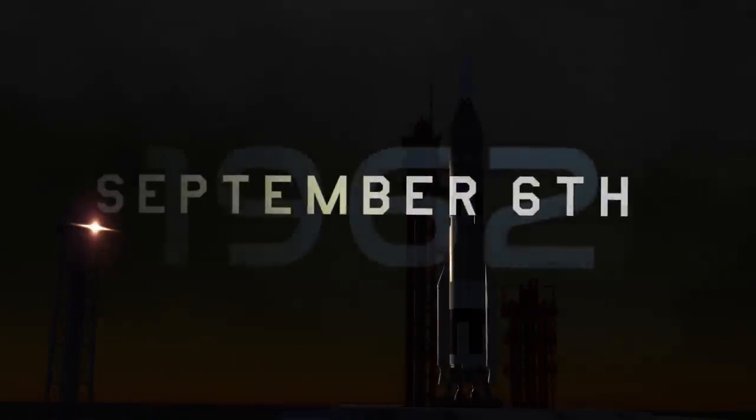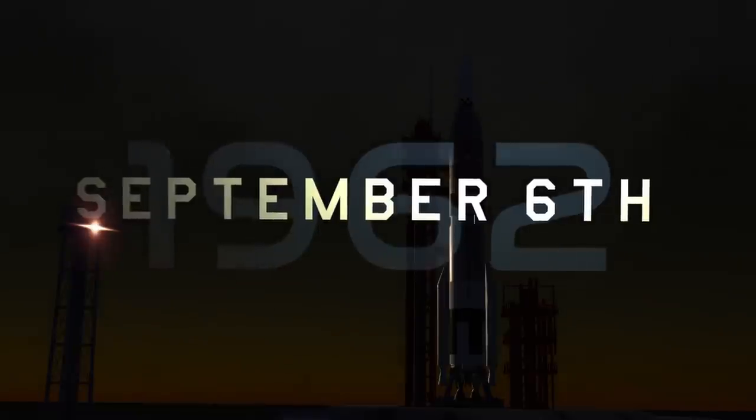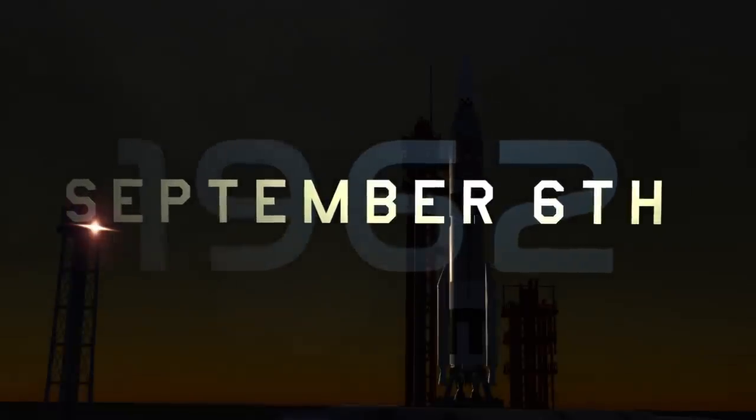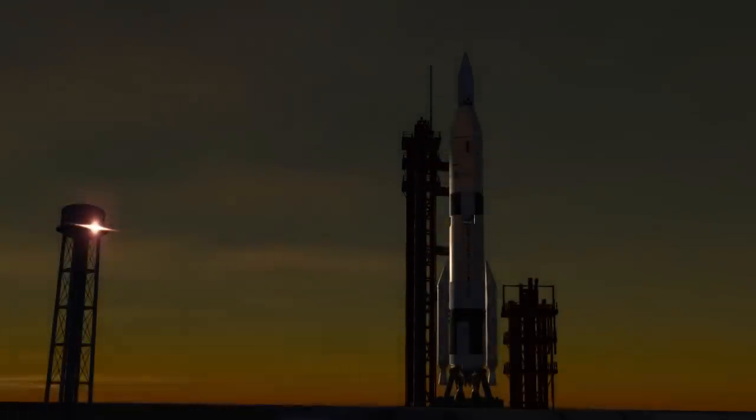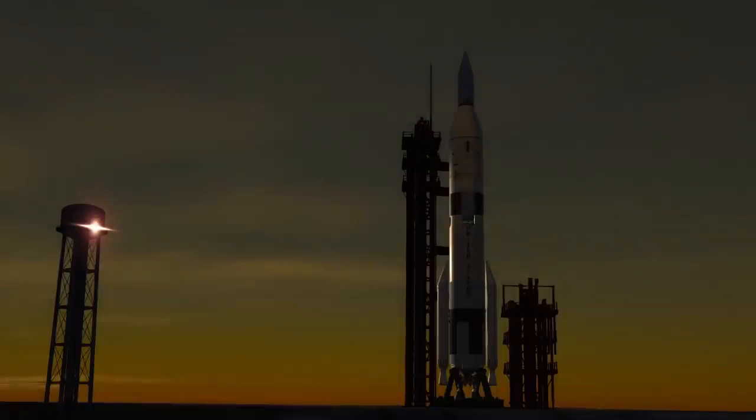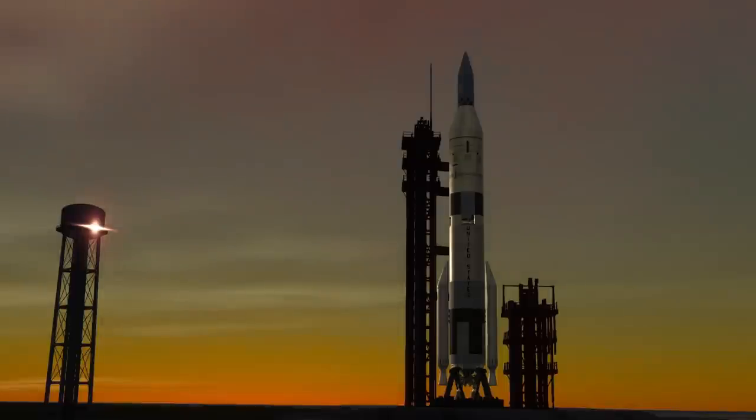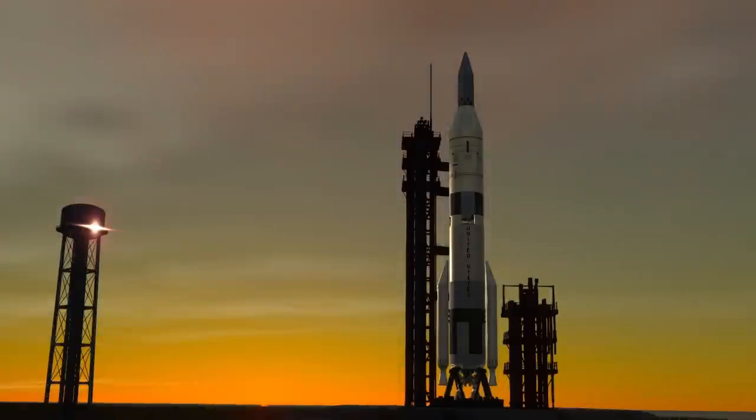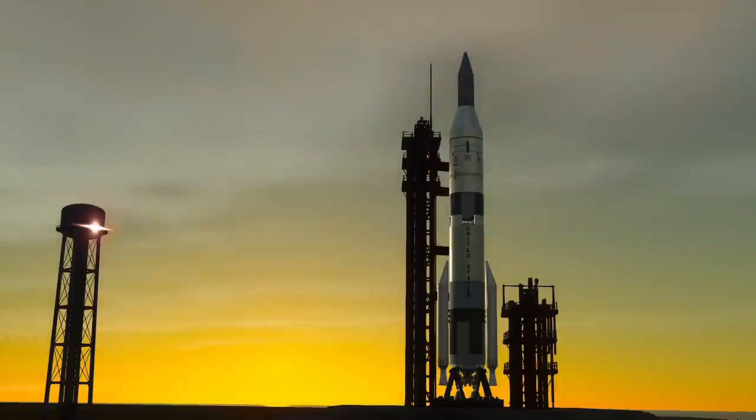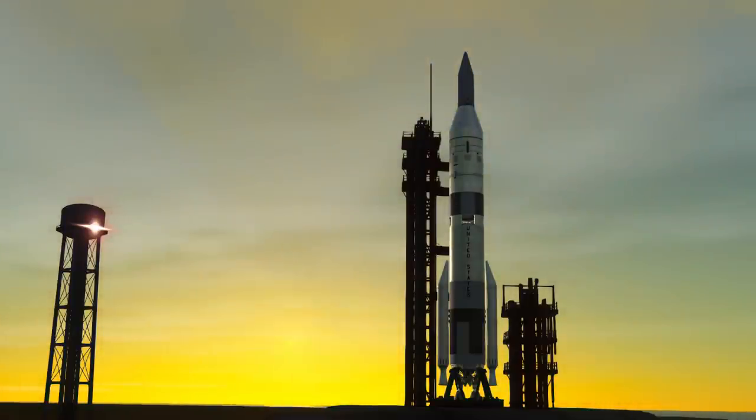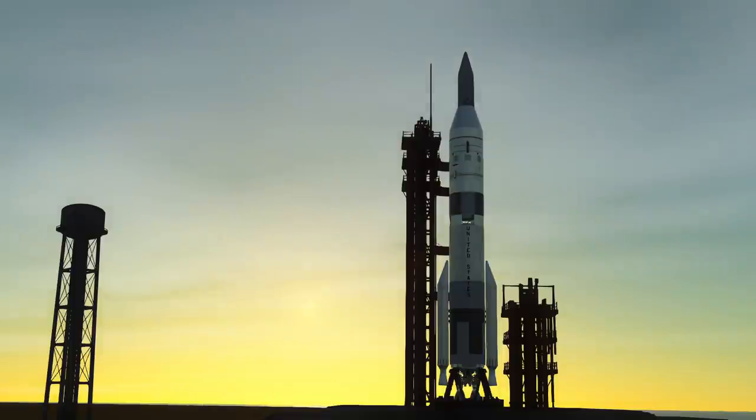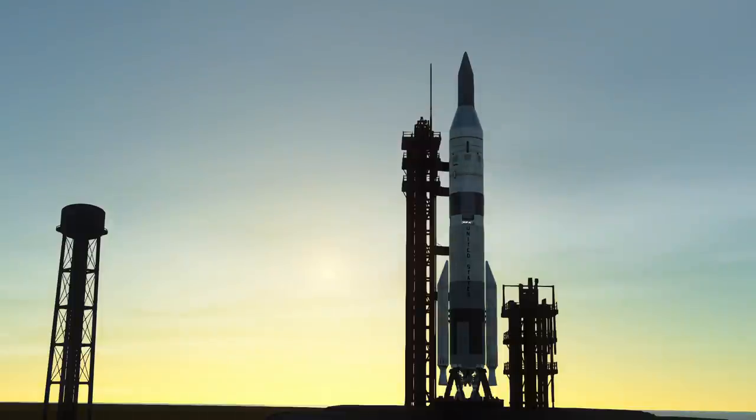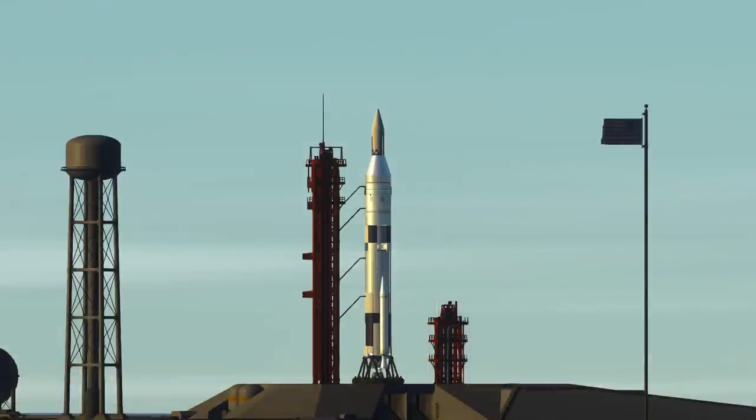September 6th, 1962. Today, Explorer 10 will attempt what Explorer 9 intended to accomplish last month. Another Venus window won't open again for just under two years, and as such, the desire to give this mission another shot is strong. A new identical lander was produced, this time fitted for launch aboard the Chitin 2, borrowing Algol boosters from Scout in Wallops, Virginia. The time to launch arrives, and Chitin 2 lights its engine.